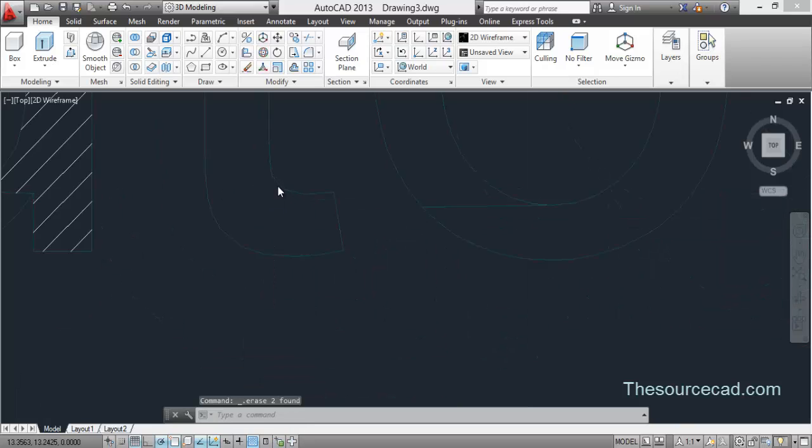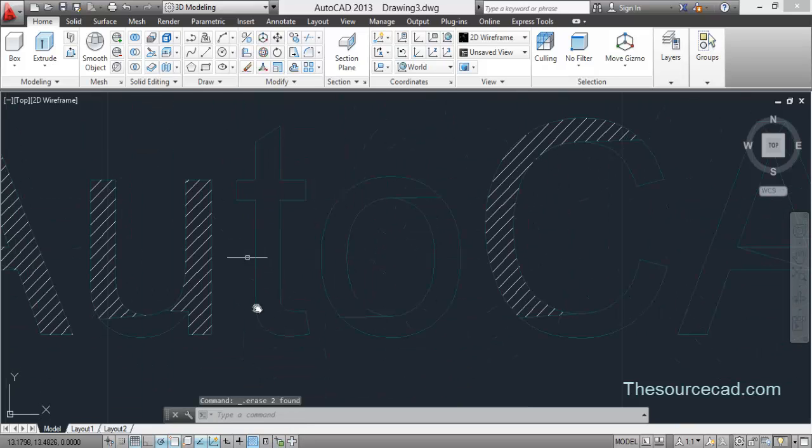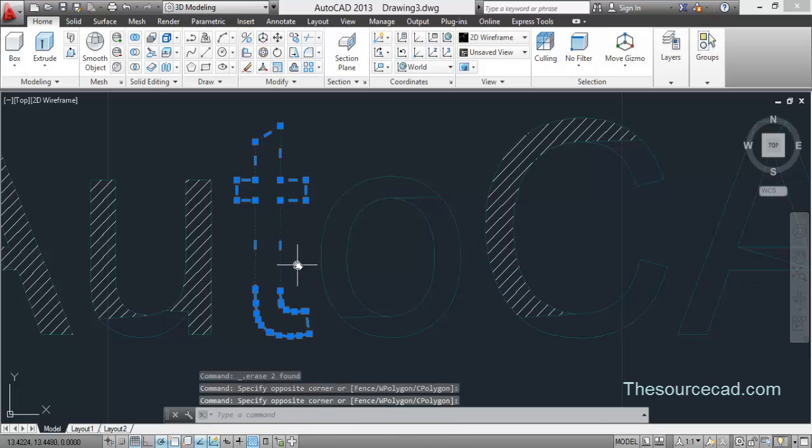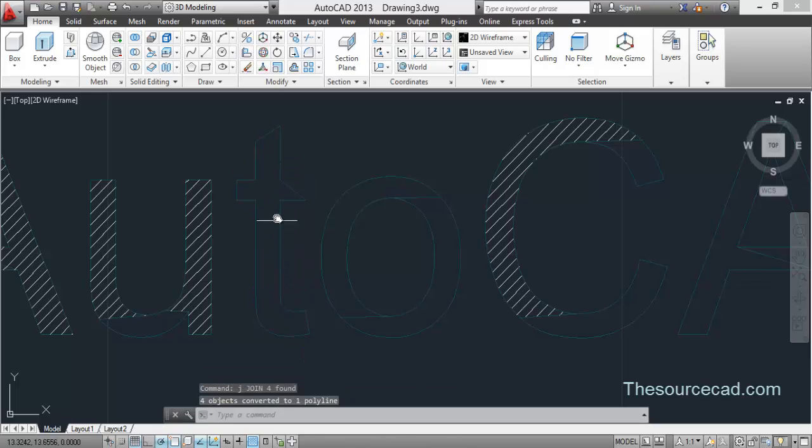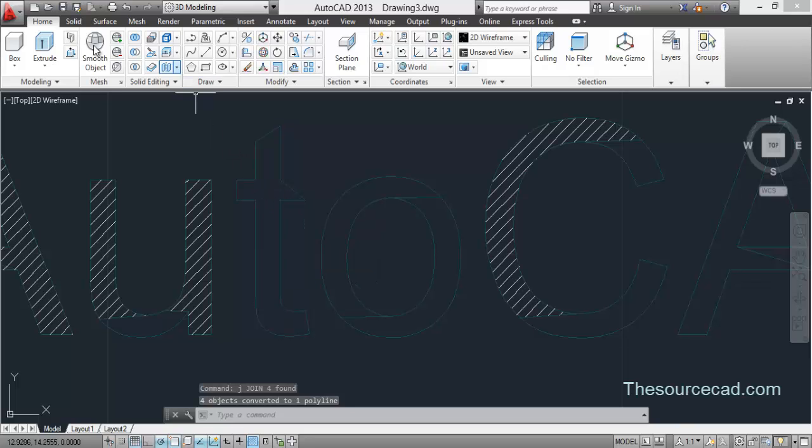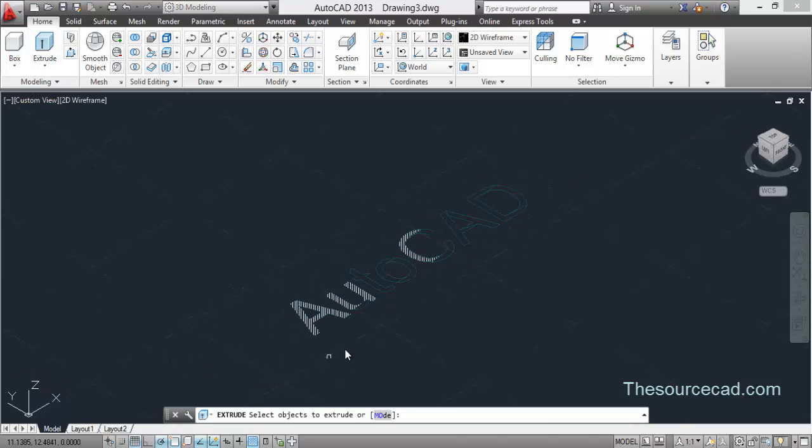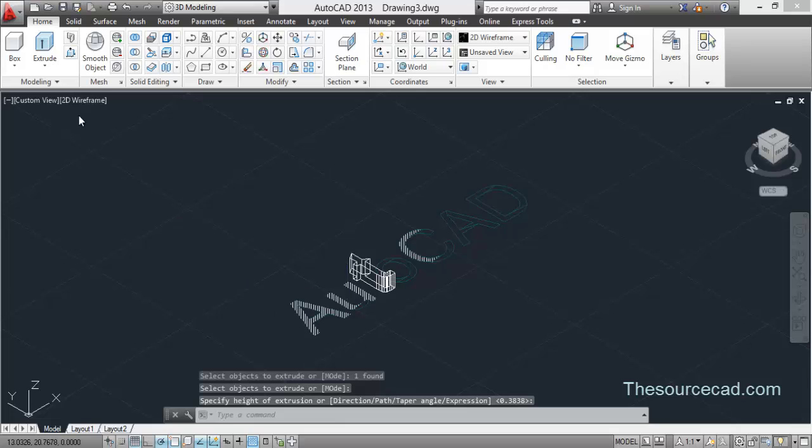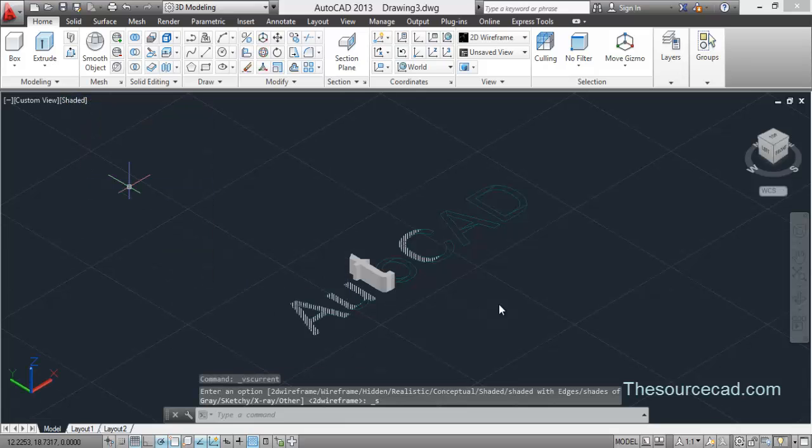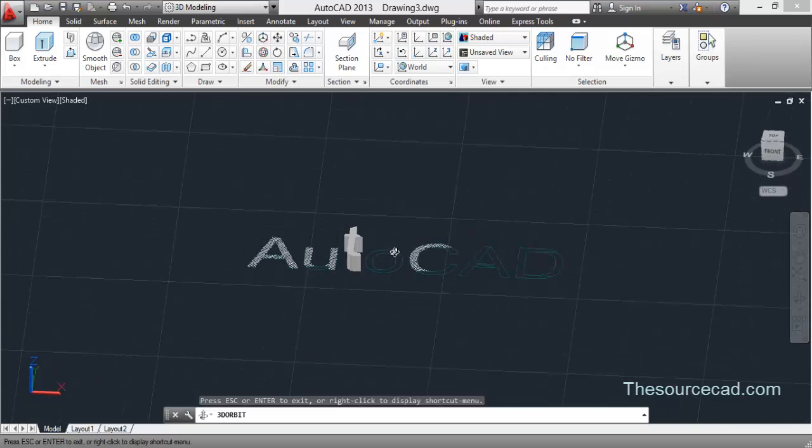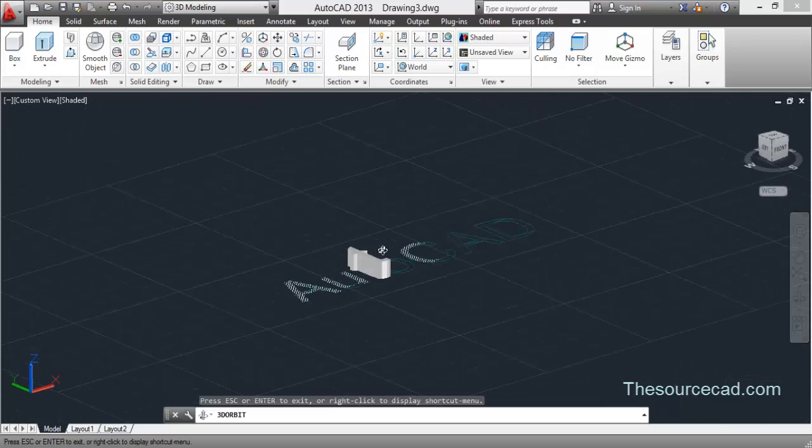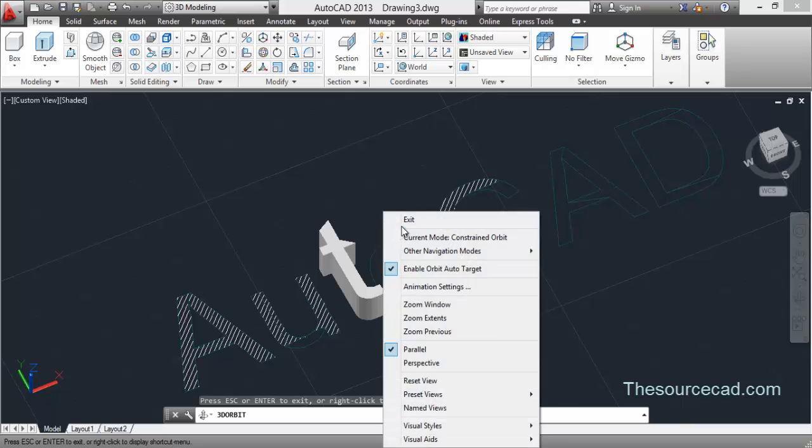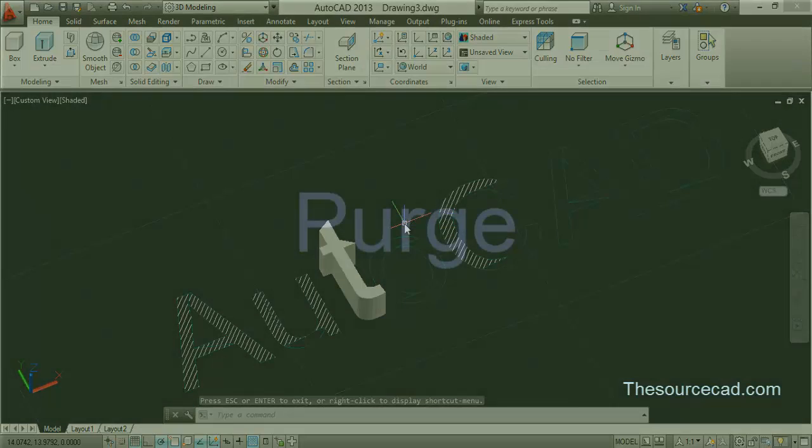And now after cleaning and trimming this, let's join it into a single unit. J, enter. Now it has been joined to a single unit. Let's go to 3D, extrude, select T, and there it is. You can convert it into a 3D object as well after exploding it like this. So there you go.